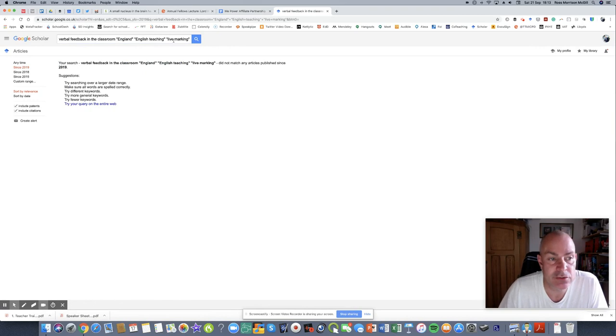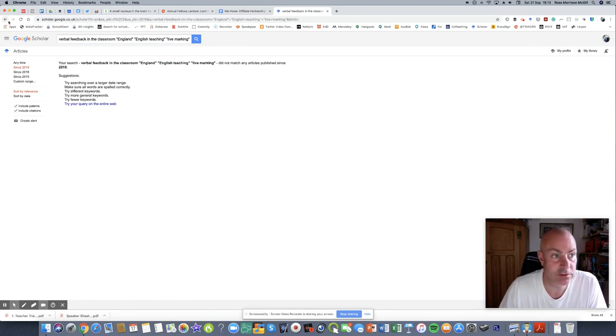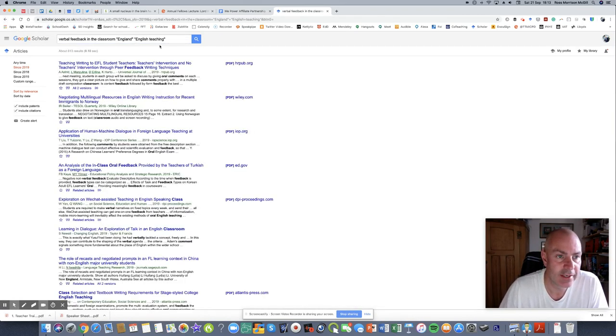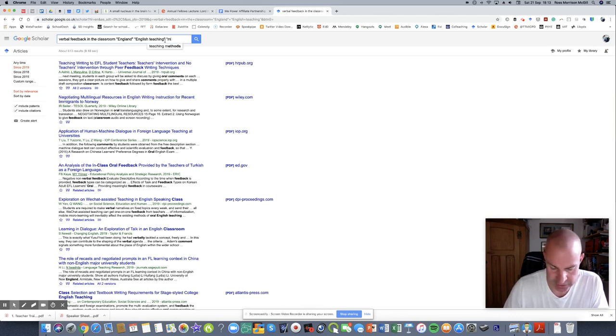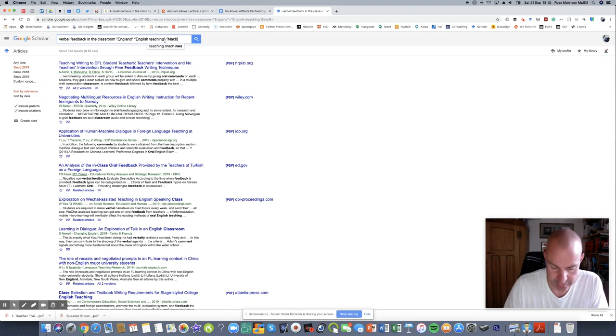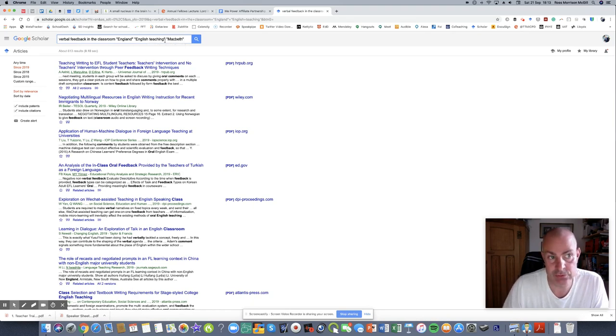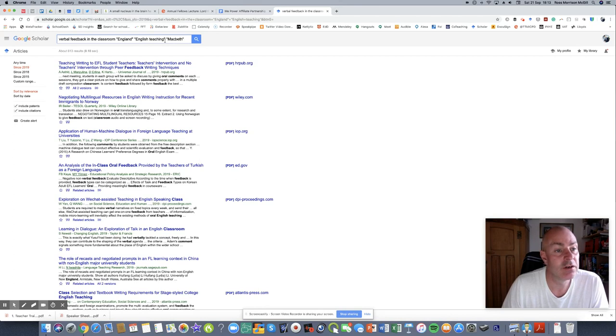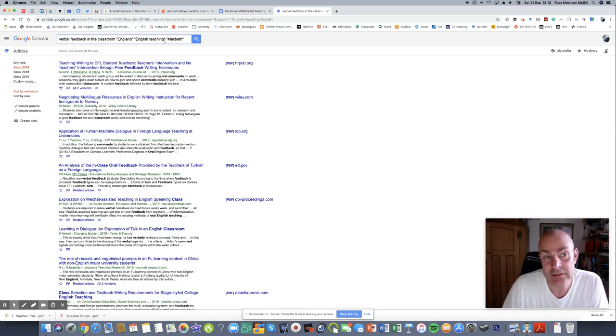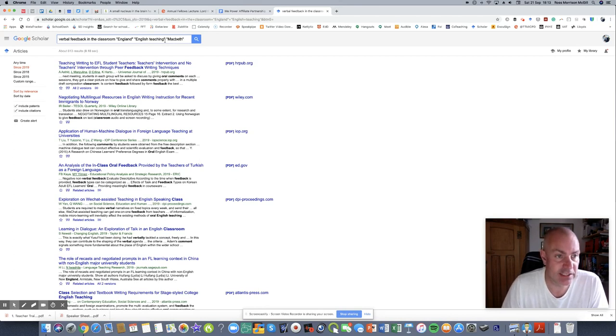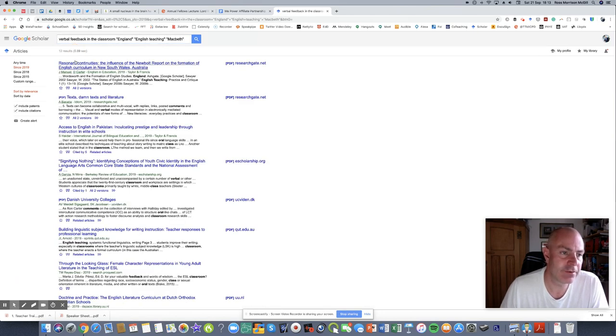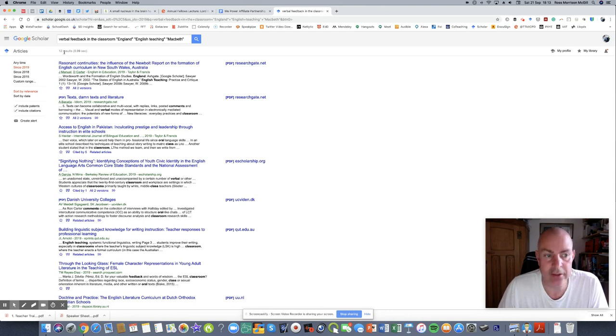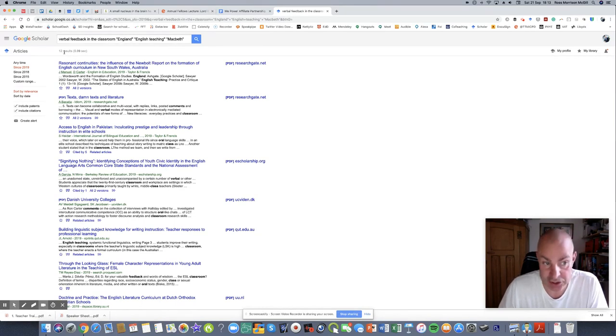So there's potential there for me to contribute if I want to do some action research in school. I'm just going to go back and let's think about teaching Macbeth. So verbal techniques in the classroom to reduce teacher workload of teachers working in England, teaching English lessons, particularly teaching Macbeth. I've got 12 results. Now firstly, I could potentially read those, it's achievable.